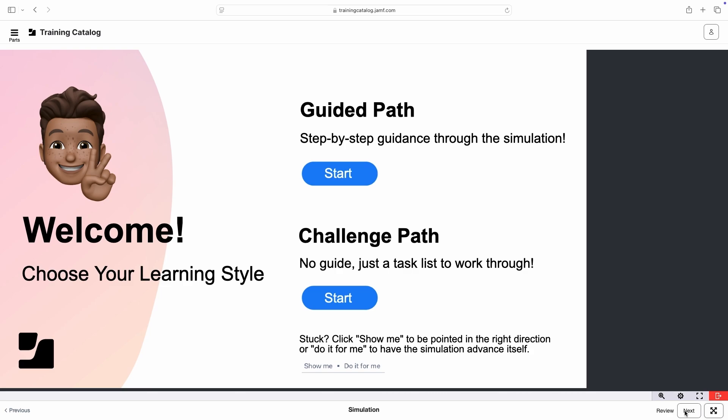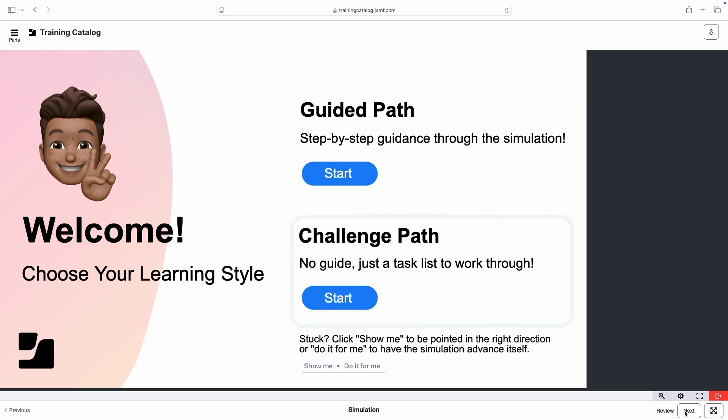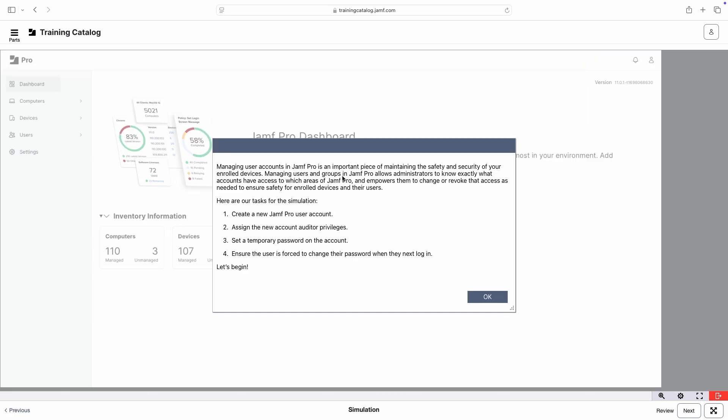Some simulations offer multiple paths, allowing you to choose whether you'd prefer to be guided through the workflow or challenge yourself without guidance. Click Start to select your path and receive a task to complete.